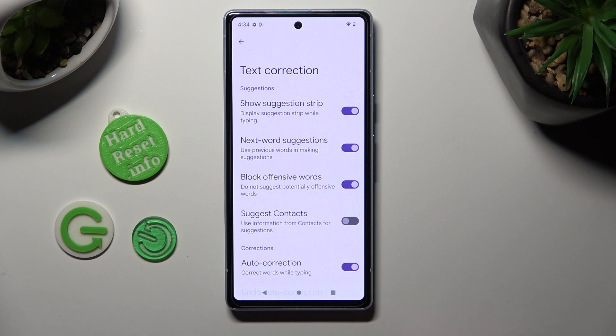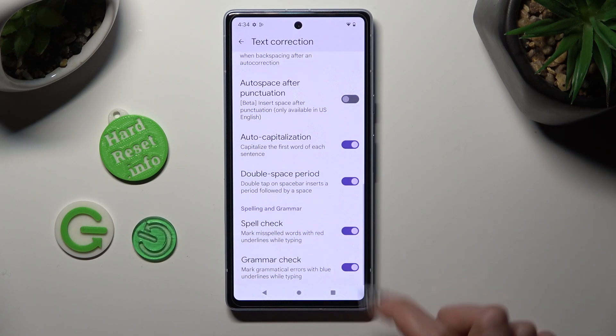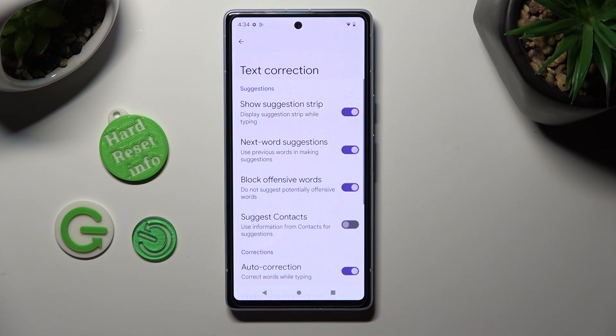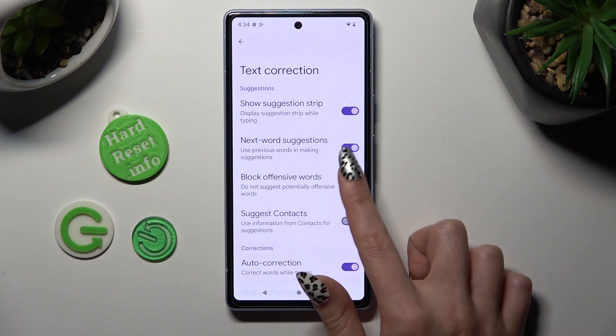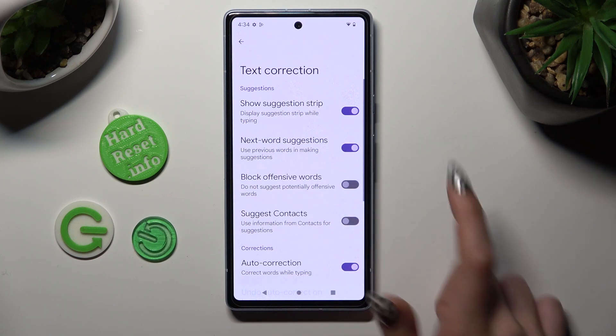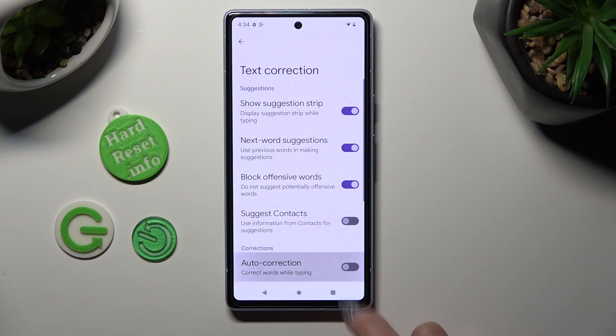As you can see, all typing features are over here. If you want to manage them, just click on the switches next to the chosen ones.